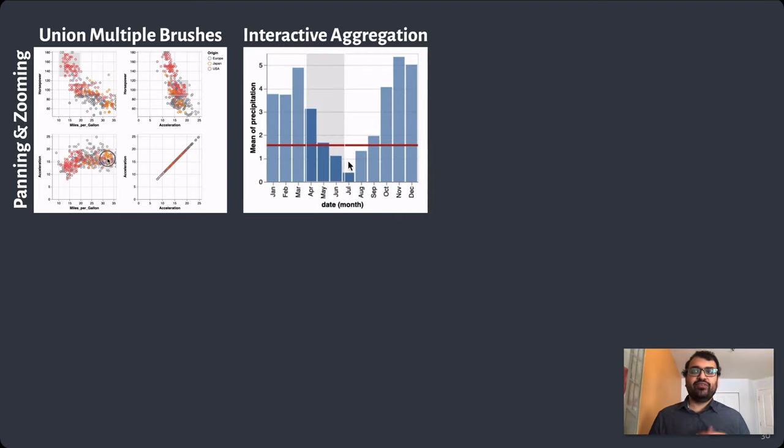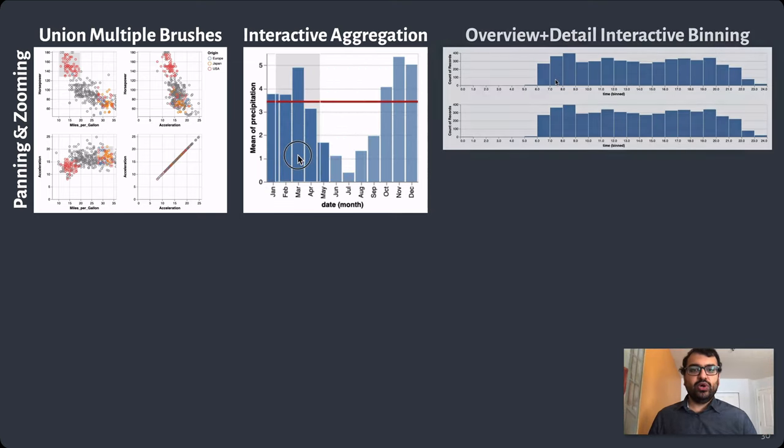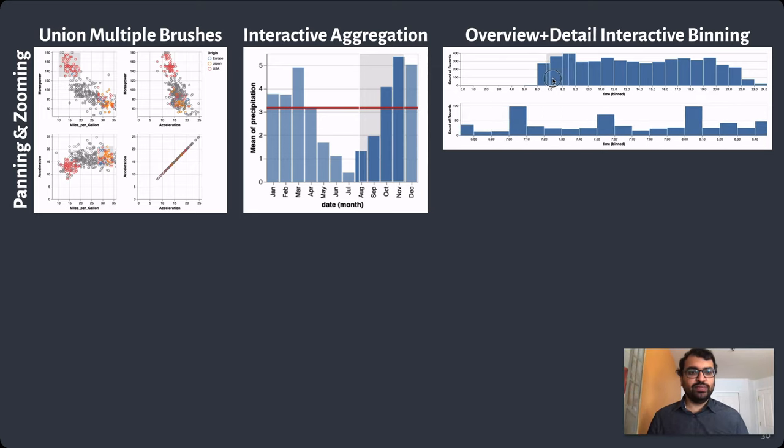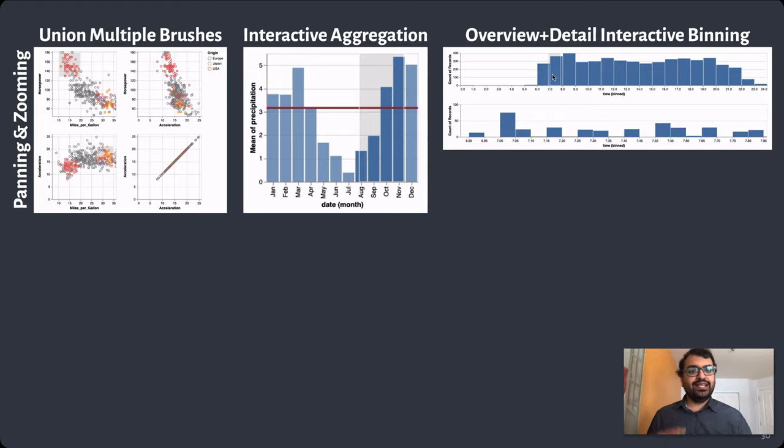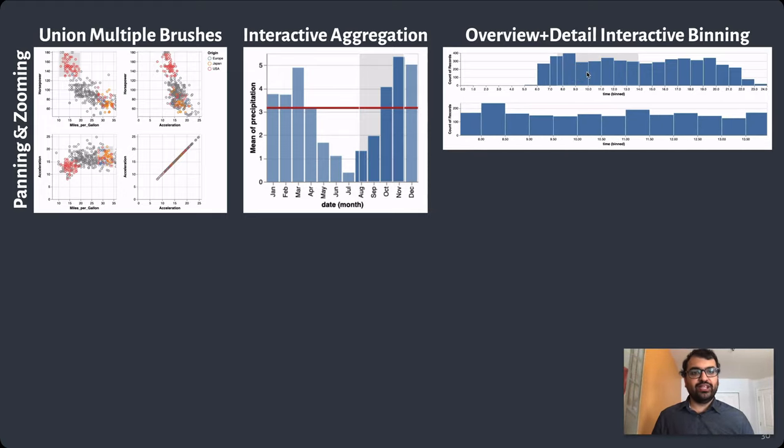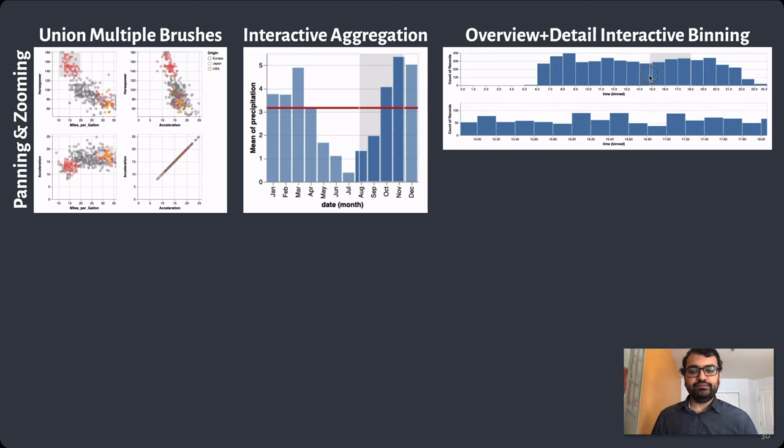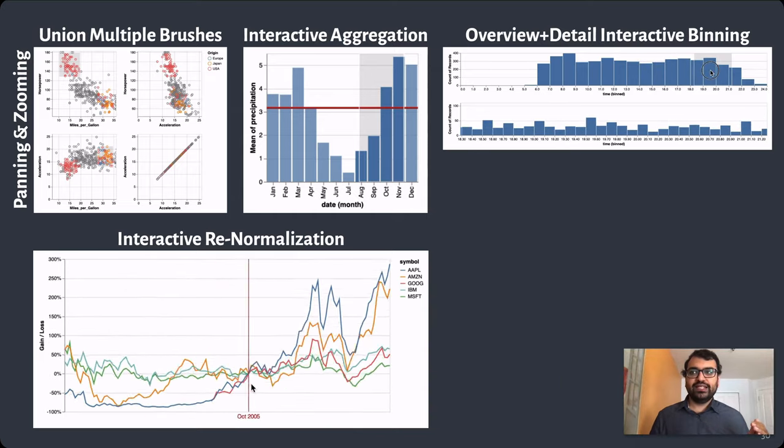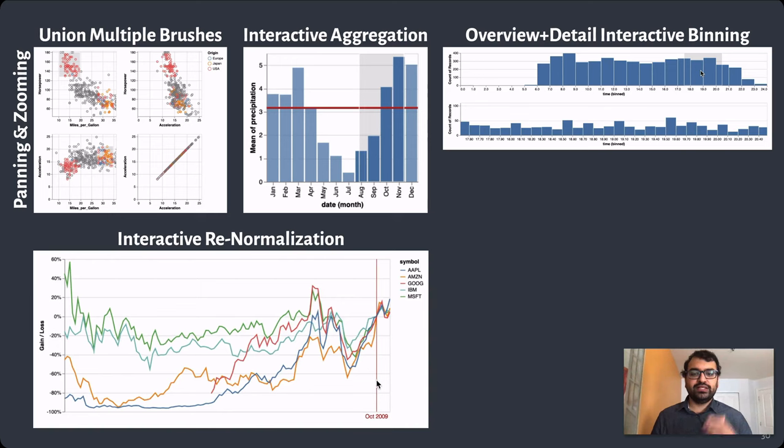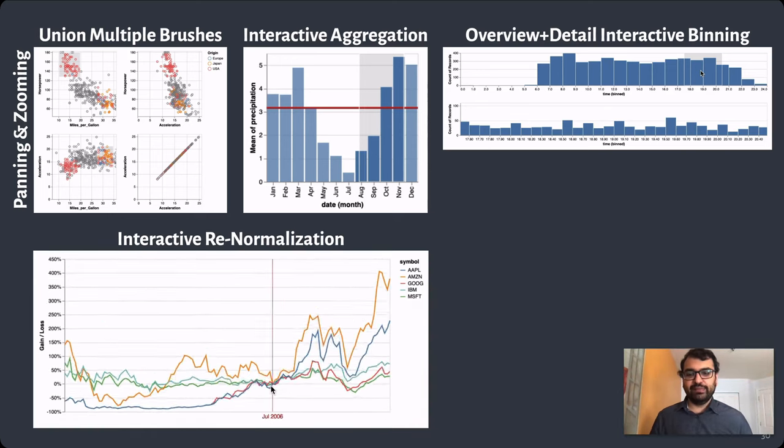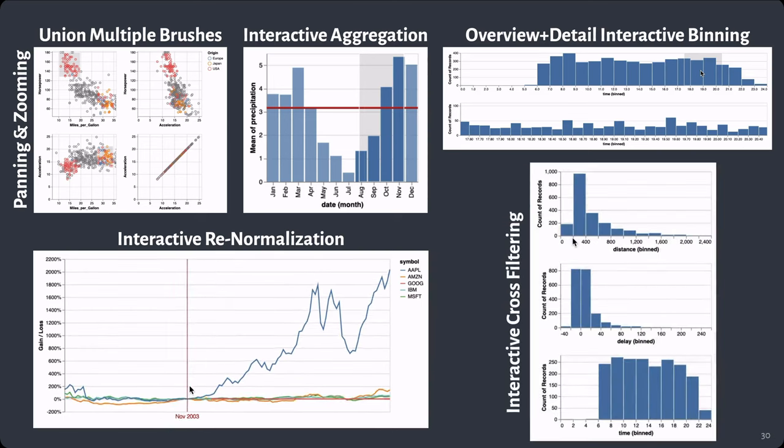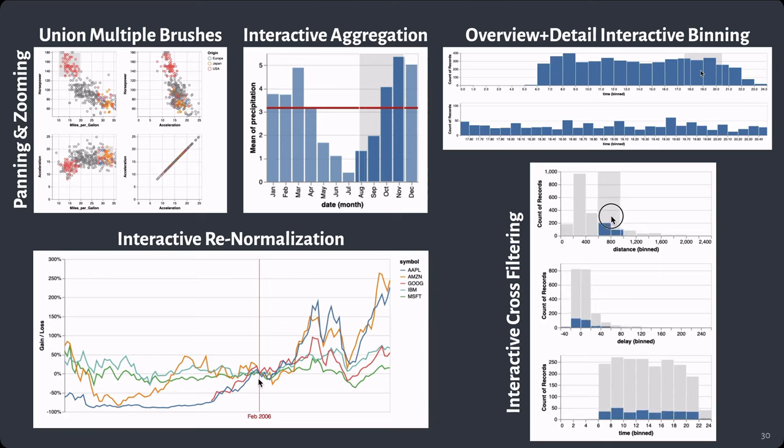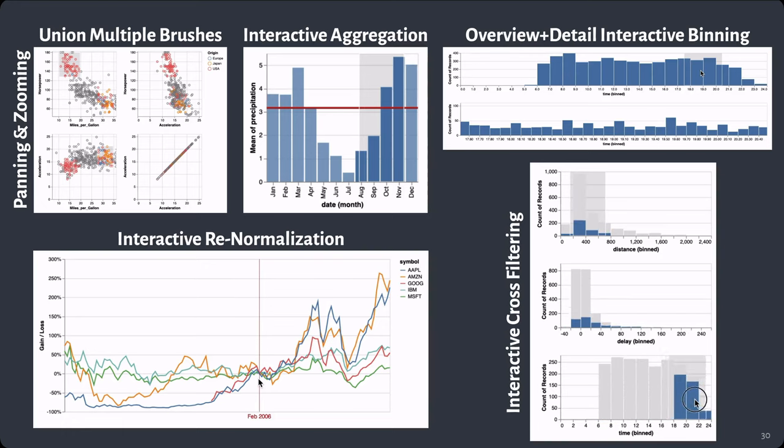In addition to panning and zooming, I can also brush in my scatterplot matrix and set the brushes to union together to drive my conditional color encoding. Or I can brush to interactively re-aggregate points in a histogram—in this case, the red line depicts the average value of the brushed bars. Or I can brush to interactively re-bin my data in this overview plus detail display. I brush out a region of interest in the top histogram and see those brushed points at a higher resolution in the bottom histogram. I can also use a single selection to interactively re-normalize my data. Here I'm showing the percentage gained or lost for stock prices based on the date selected by my mouse pointer on hover. And finally, I can brush to interactively cross-filter data across these three histograms.